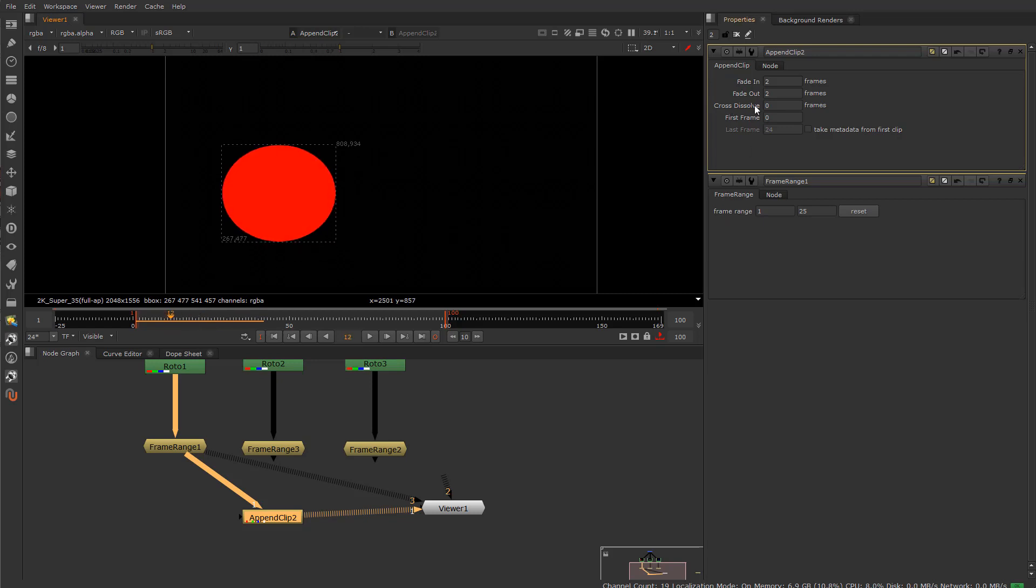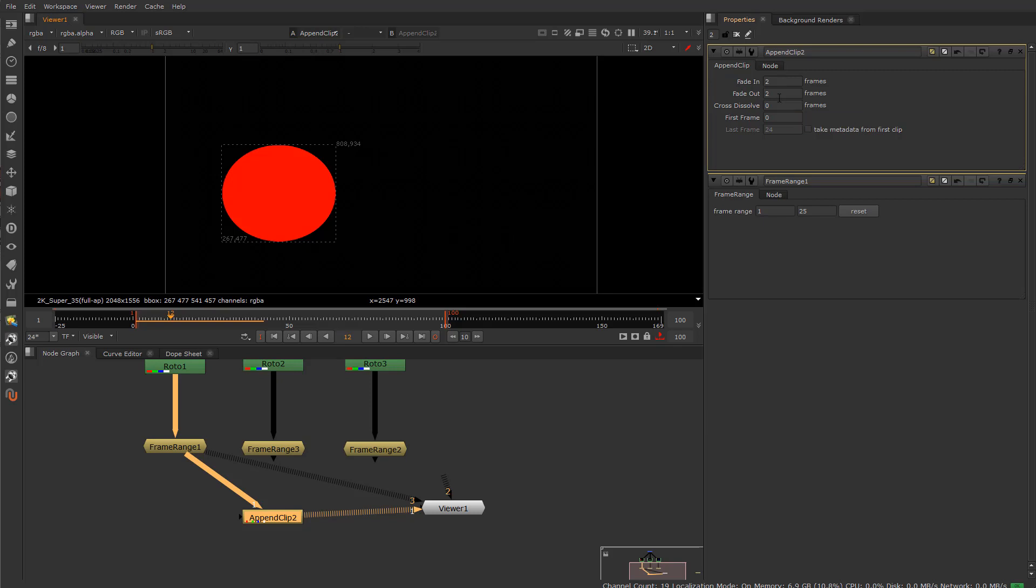What it did was it took the frame range of 1 to 25, the animation of this frame, and it basically took the first five frames, faded it in, and the last five frames, faded it out. So fade in will take the first input and fade it in. Fade out tells you that it's going to take the last clip in the sequence, or the last input, and fade it out by how many frames.